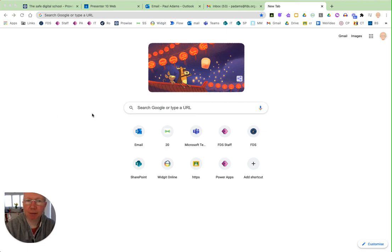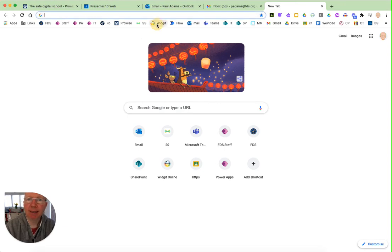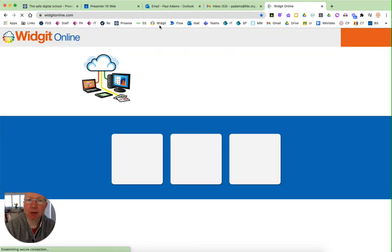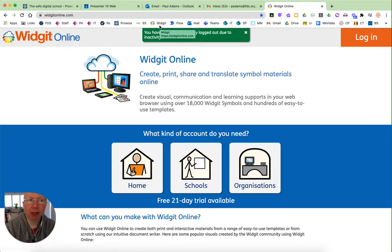Hello everyone, welcome to this video which is an introduction to creating documents in Widget Online.